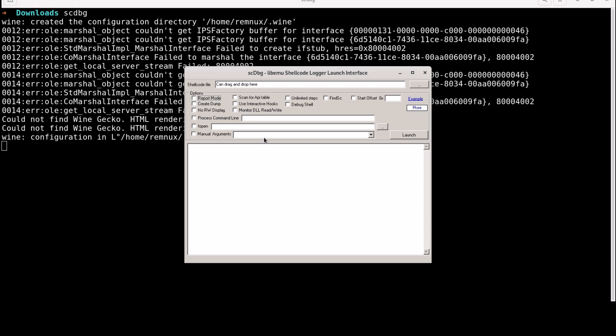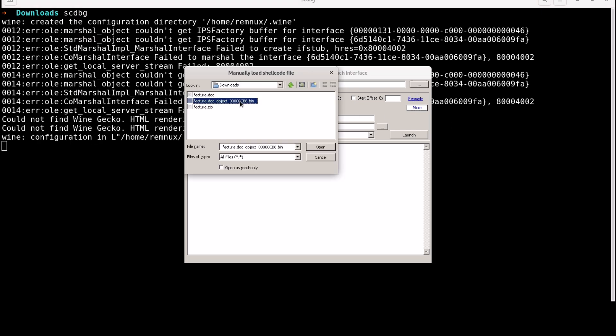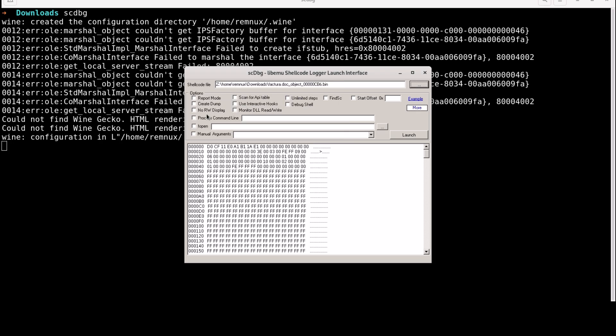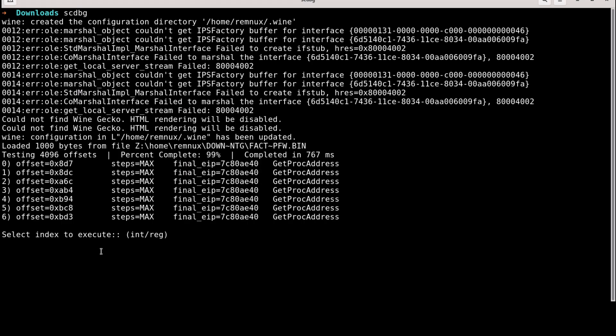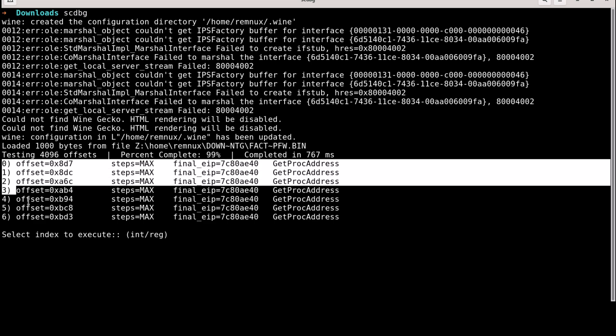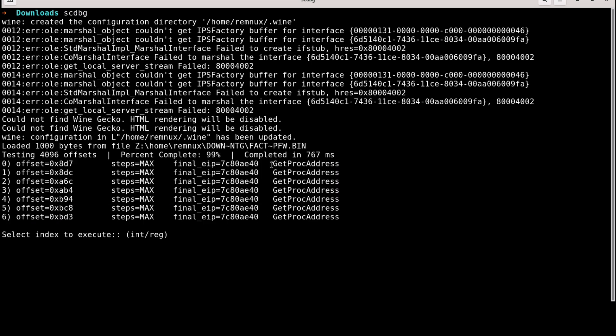This tool is called scdbg. First thing first, let's select a file. And I will check the mark CREATE DUMP so that I can see what this tool outputs. And we will also select FIND SC so that it can find any possible shellcode. Options are set. Now hit LAUNCH.